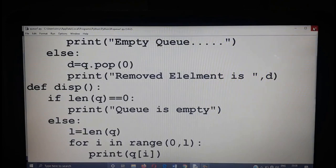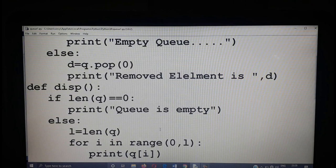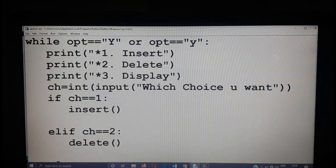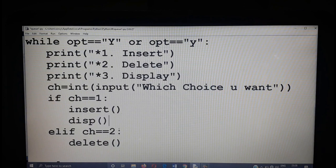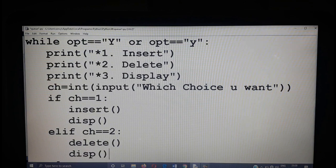After insertion and after deletion, you have to display the present content of the queue. The present content can be displayed using the disp function. So after choice 1, after the insert function, just call the function disp. Same way, after the delete function also call the function disp. Now run the same program and see the difference.